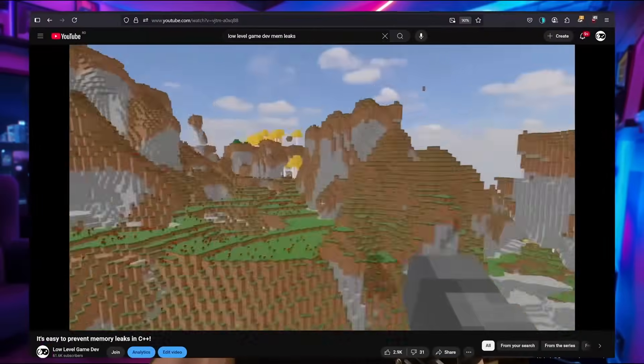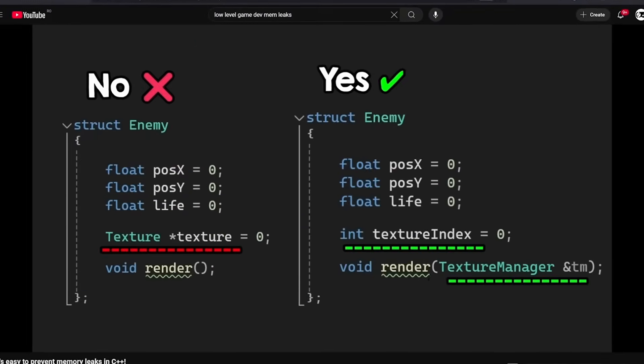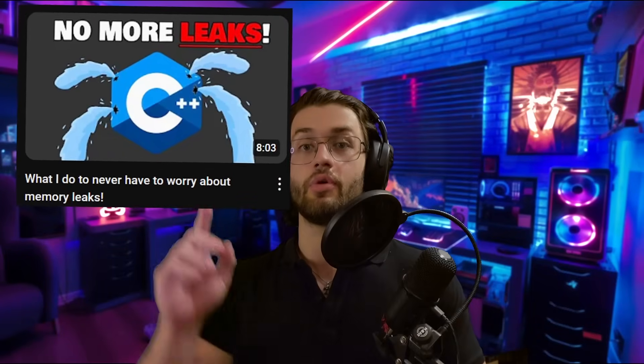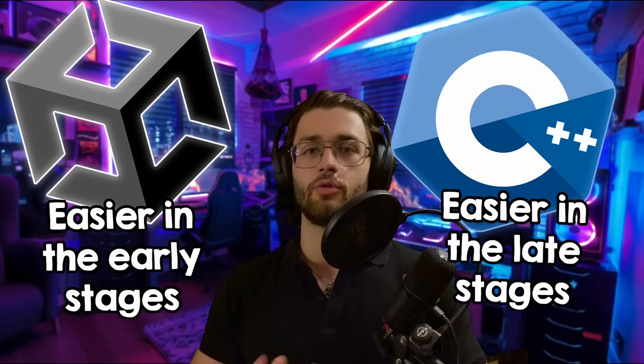In C++ however, you don't have this problem at all. And no, you don't have memory leaks problems either. There are some very easy things that you can do for game dev that I show in this video. Point is, both options have their strengths and weaknesses.